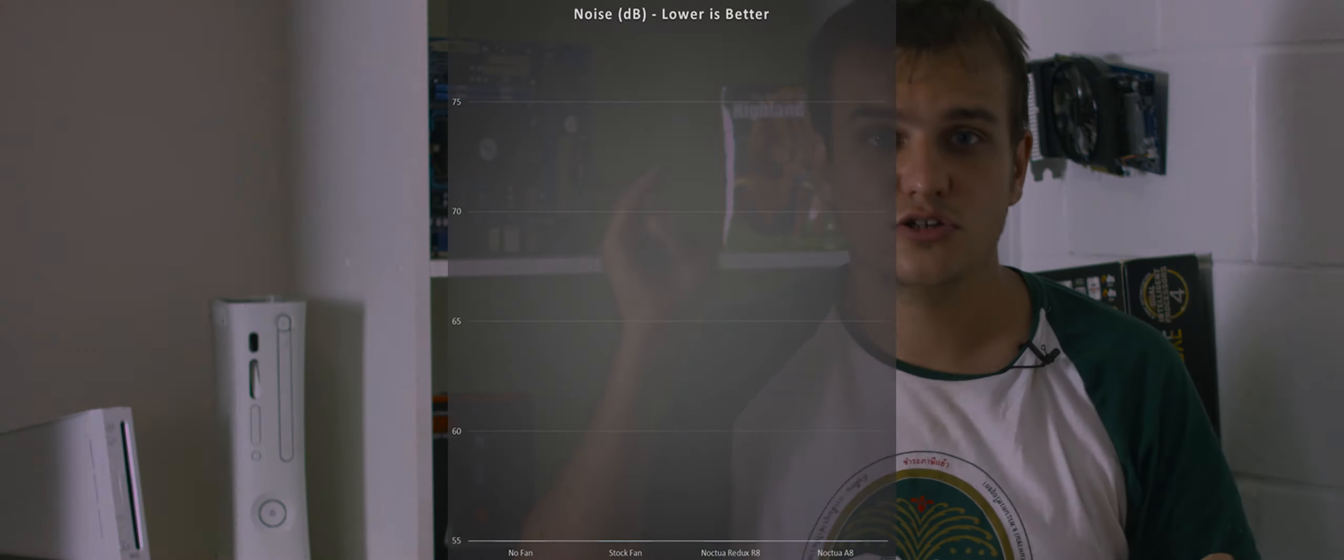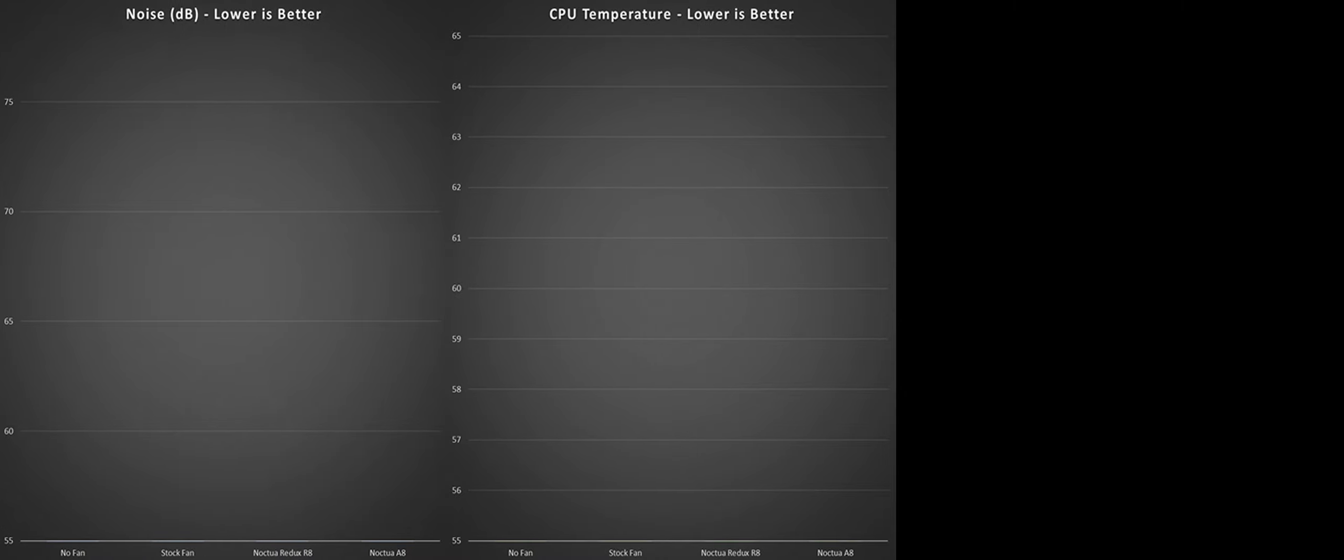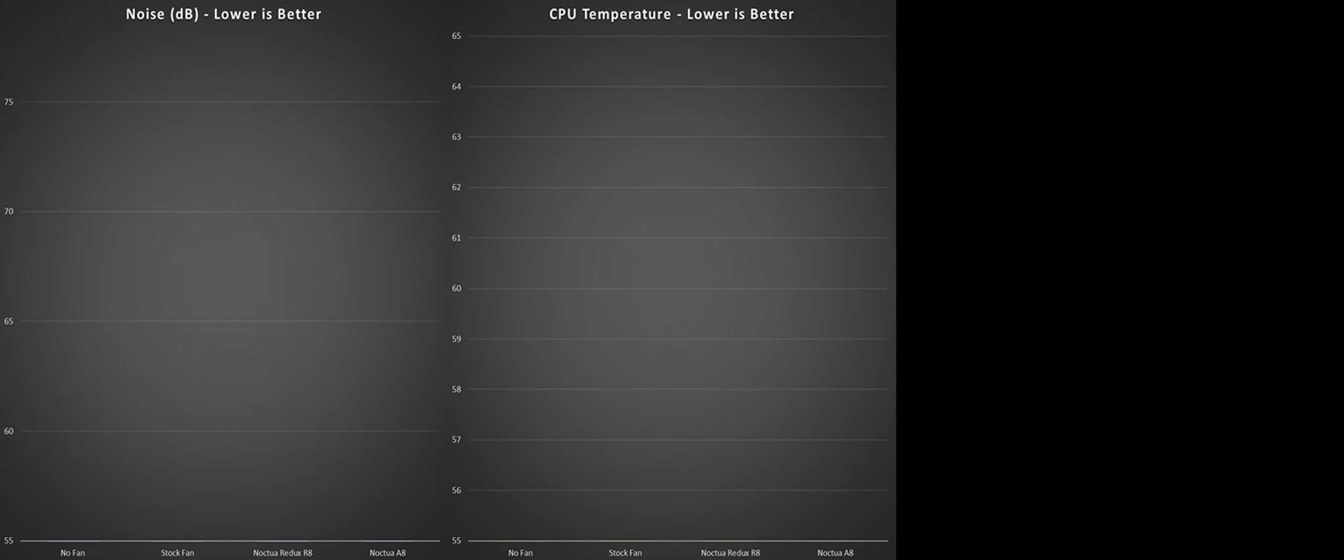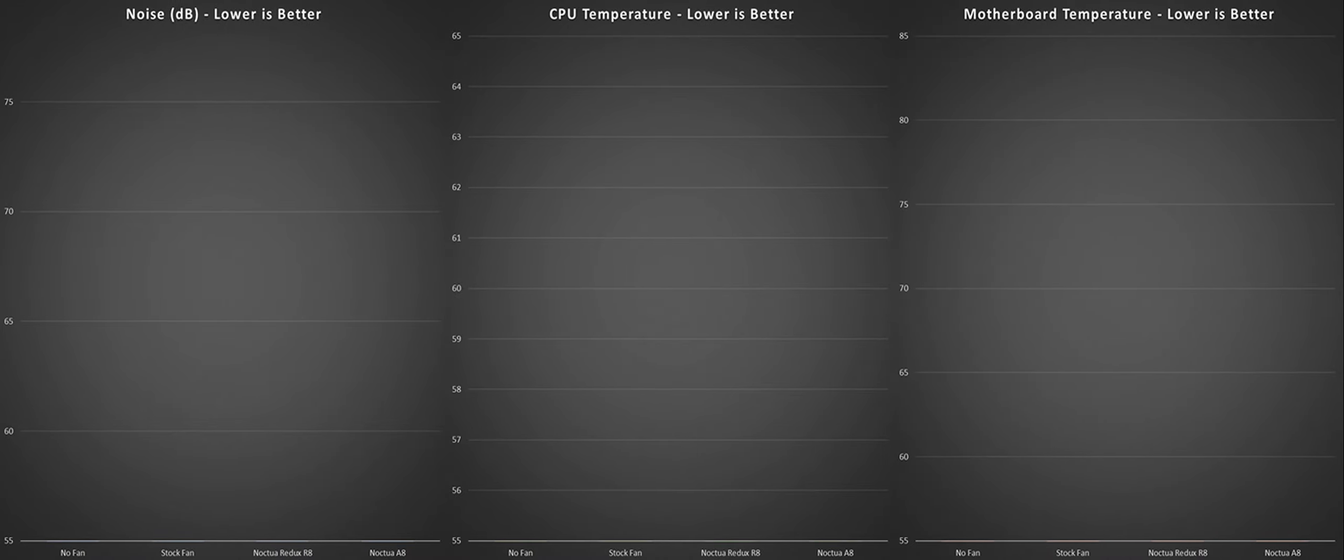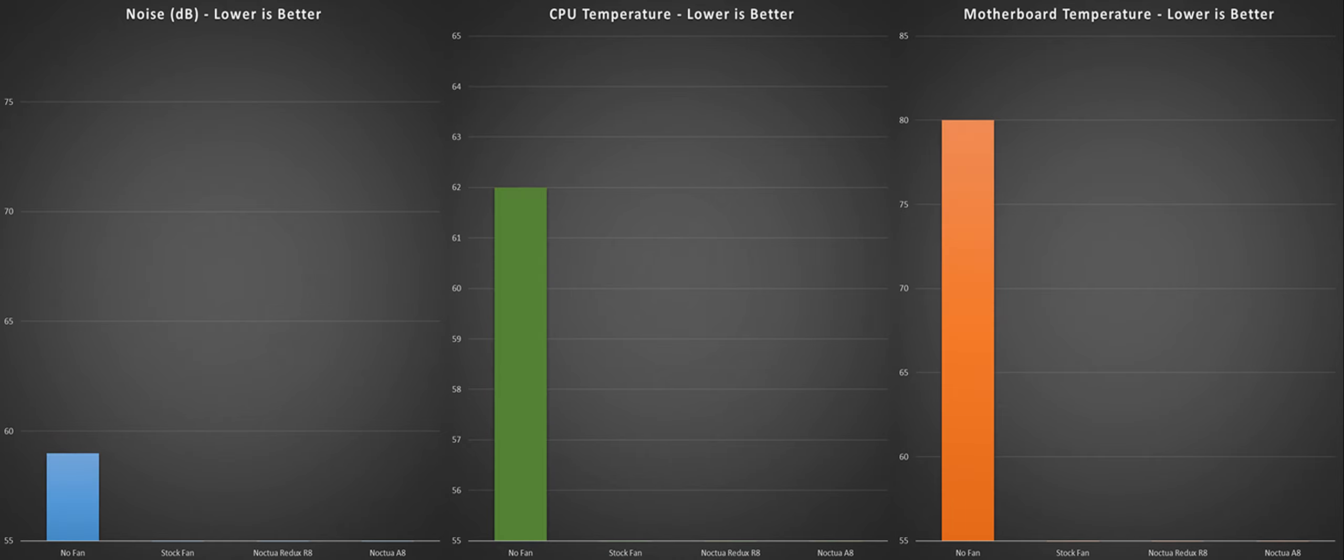So those are our testing criteria. Noise, CPU temperature, motherboard temperature. First test is with no 80mm fan, just the front intake and the CPU cooler. This is how the computer has been running for the last few months because the stock fan is just too loud.